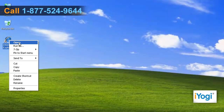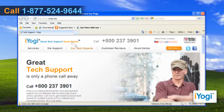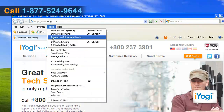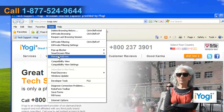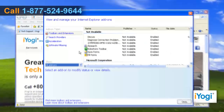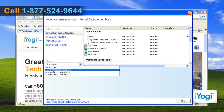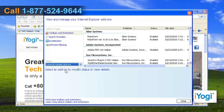Start Internet Explorer 8. On the Tools menu, click on Manage Add-ons. In the Manage Add-ons window, select Currently Loaded Add-ons from the top-down menu.